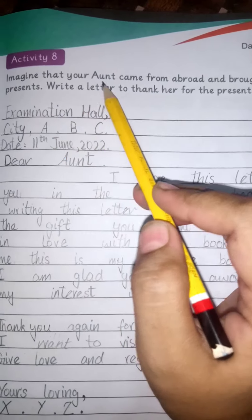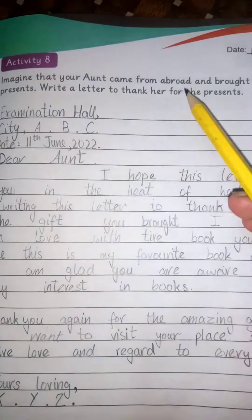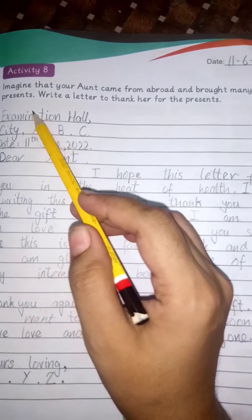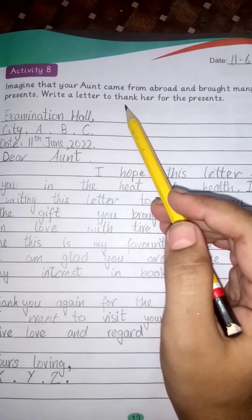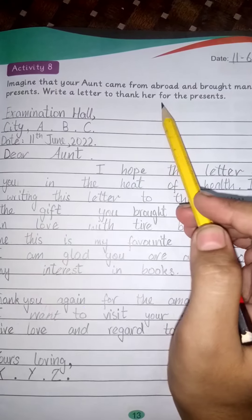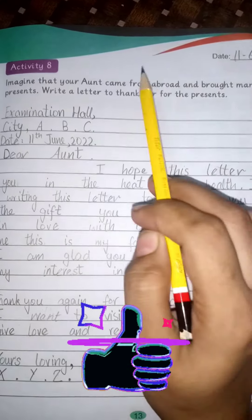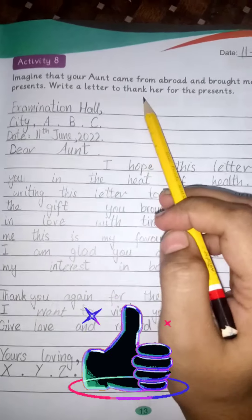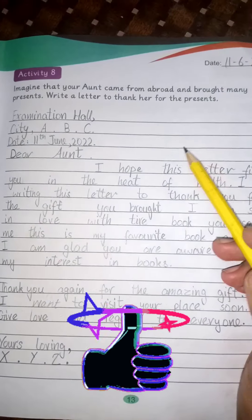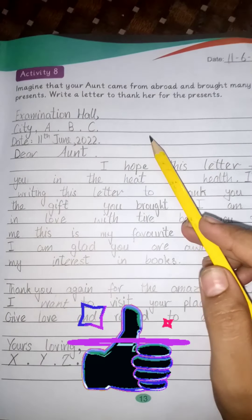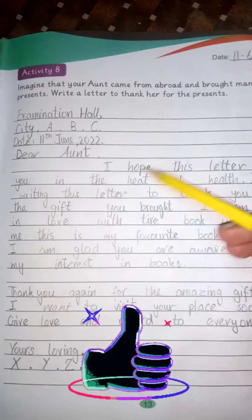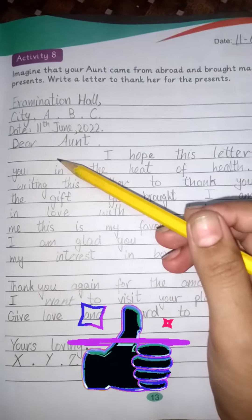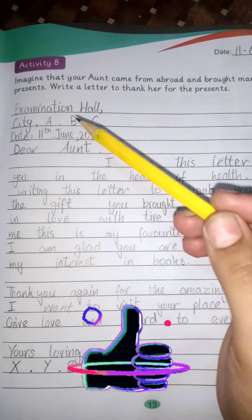Imagine that your aunt came from abroad and brought many presents. Write a letter to thank her for the presents. You have to write a letter because you have a lot of gifts and presents.